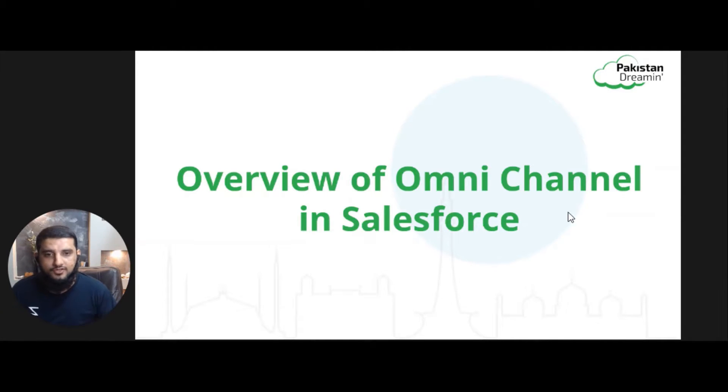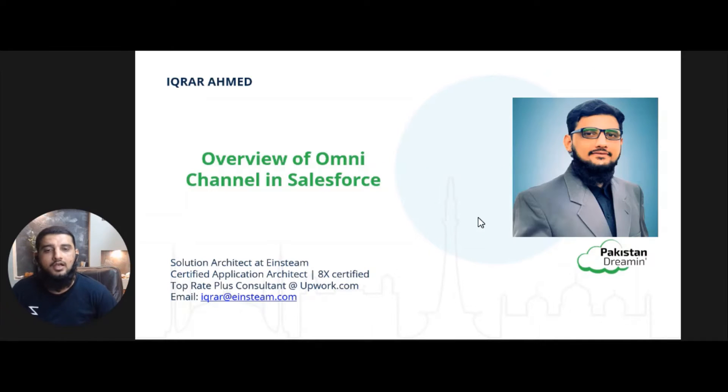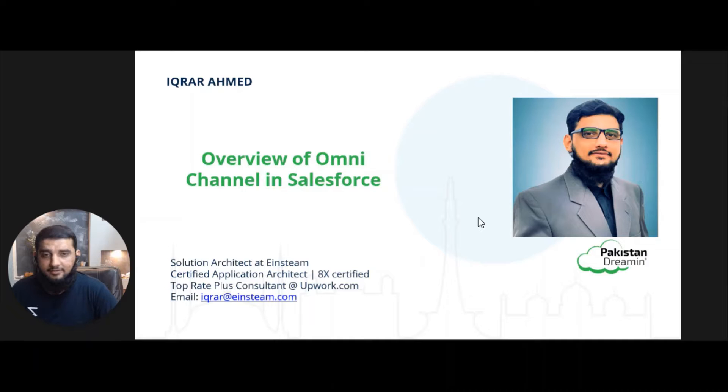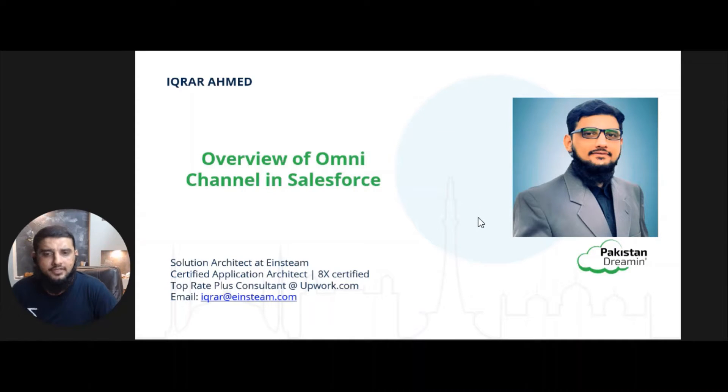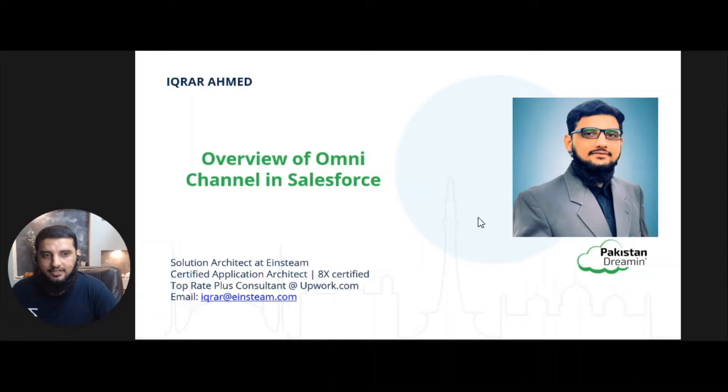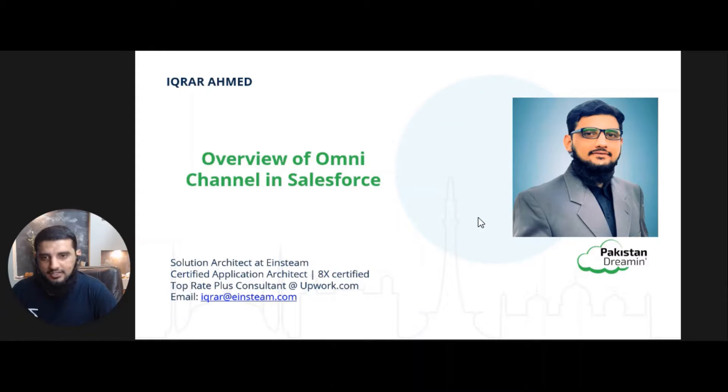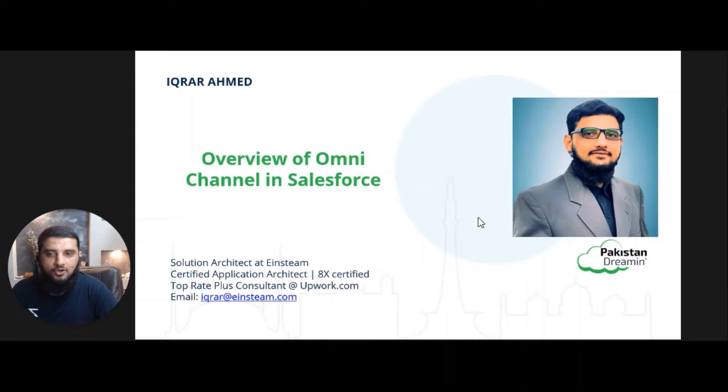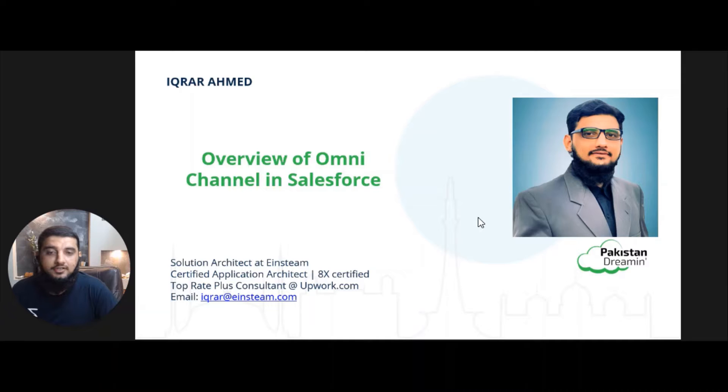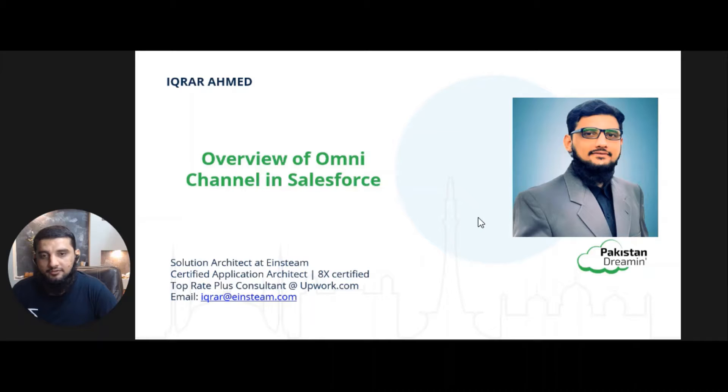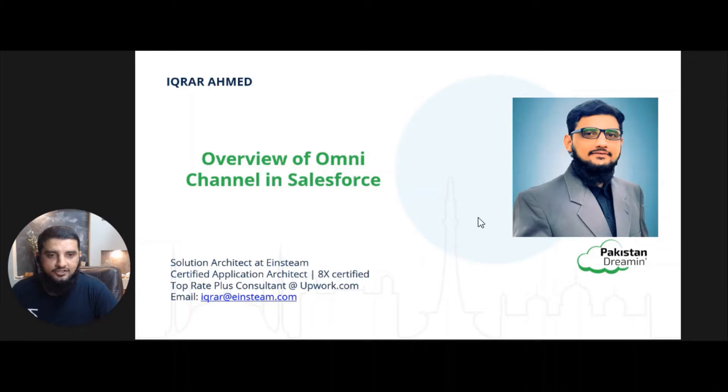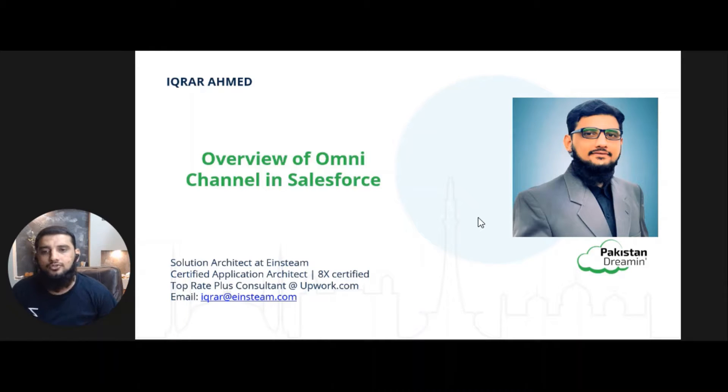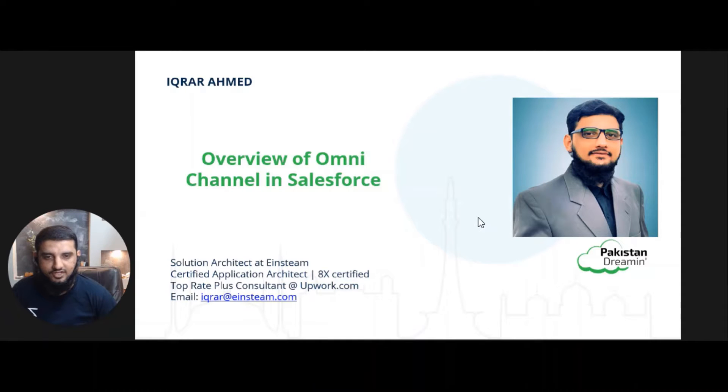Before I start with the topic, I would like to introduce myself first. I am Iqrar Ahmed, Salesforce certified architect. Right now I'm working as a Salesforce architect for a US-based company, Esteem LLC, and that is 100% remote. I am also a top-rated Plus consultant on Upwork.com. I have eight certifications in Salesforce as well as Microsoft certifications in HTML5, CSS, and JavaScript, and also a Form State app consultant certification.